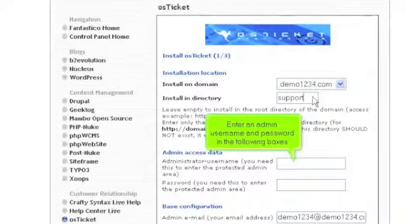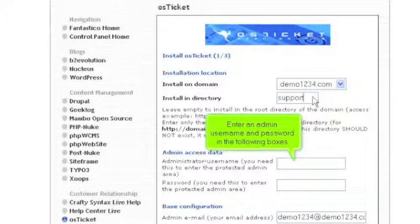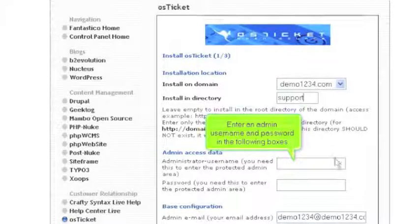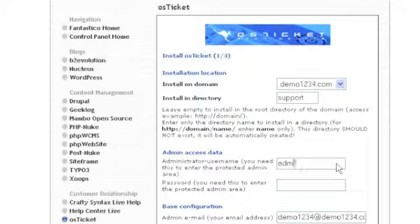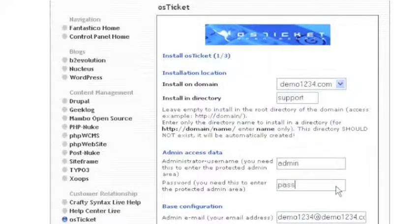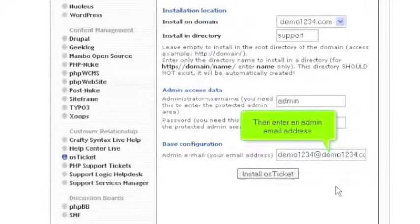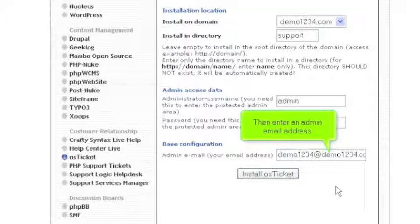Enter an admin username and password in the following boxes. Then enter an admin email address.